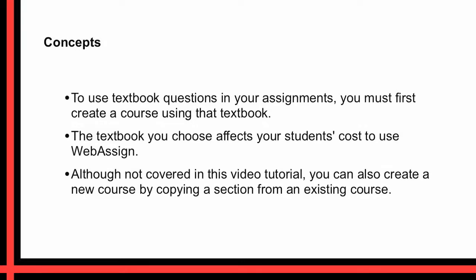To use textbook questions in your assignments you must first create a course using that textbook. The textbook you choose affects your students' cost to use WebAssign. WebAssign pricing is based on many factors including agreements with textbook publishers and the quantity and complexity of textbook materials and resources that are available for use in your assignments. Although not covered in this video tutorial, you can also create a new course by copying a section from an existing course.